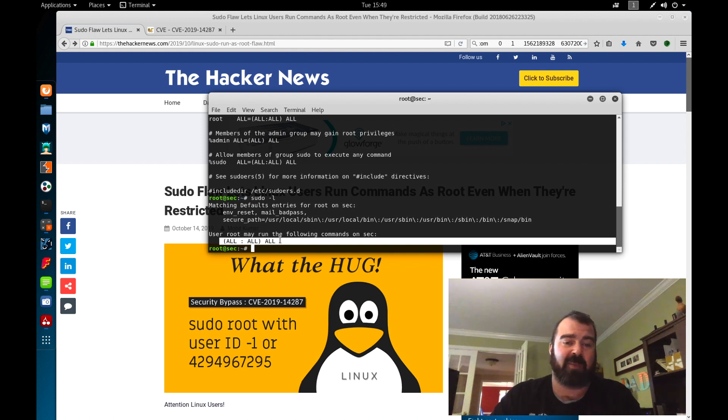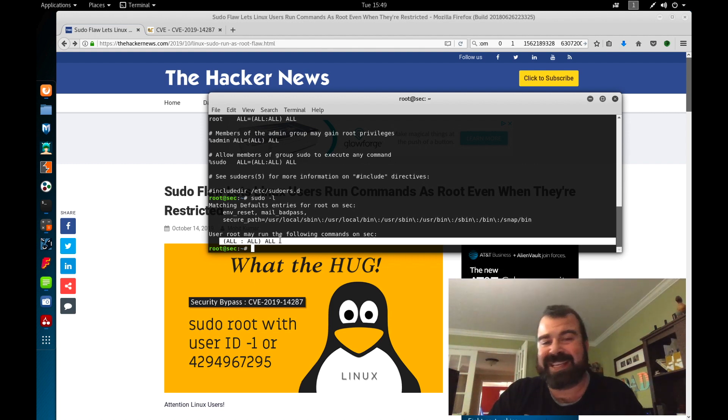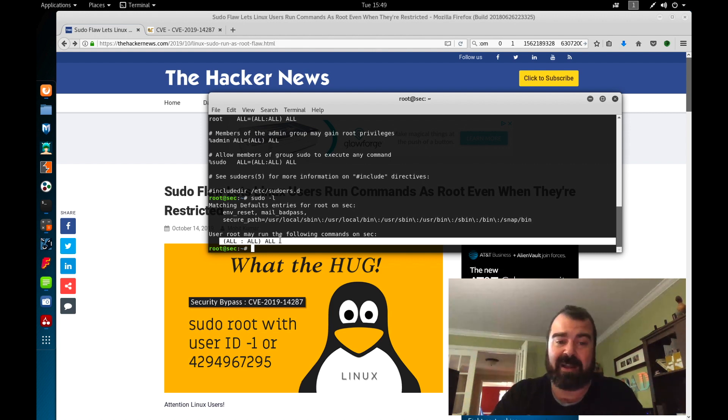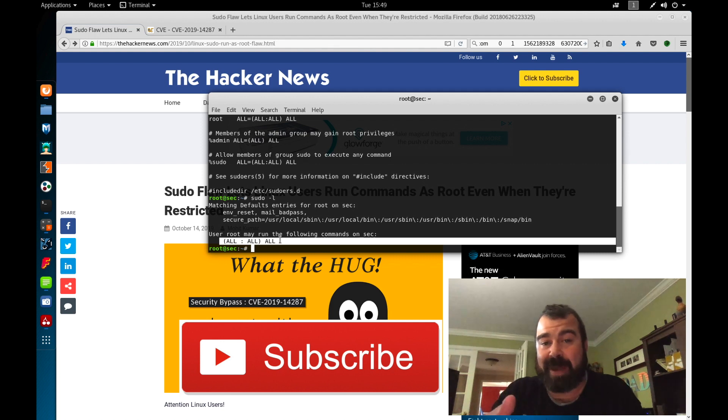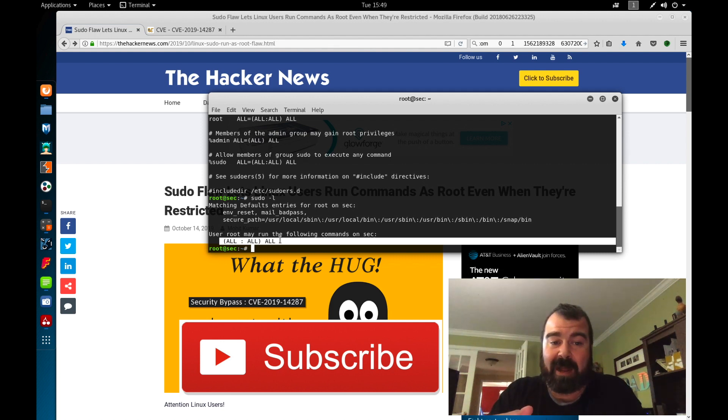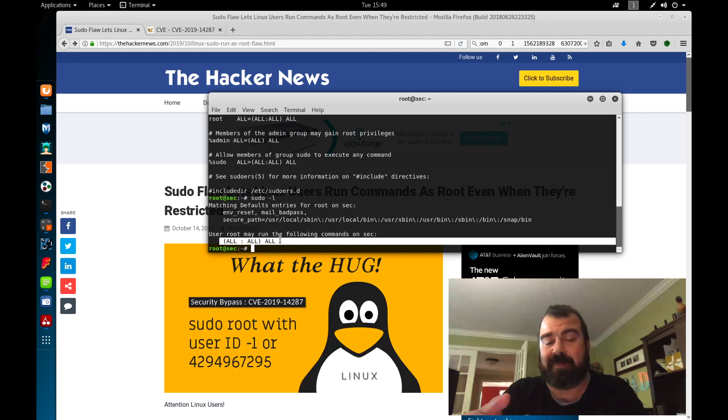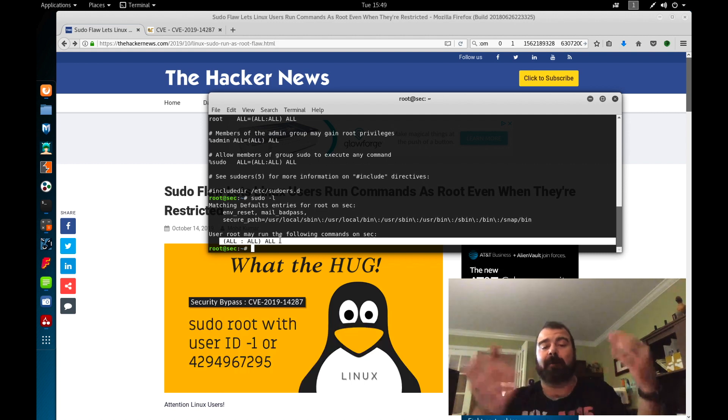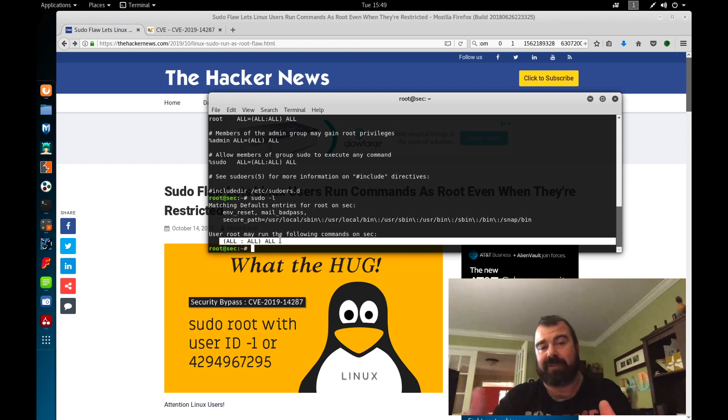And why is that? Because with no password, you can run anything. So if you've got a basic www data shell on a box and you run sudo dash L and all of a sudden you see, basically comes back first of all without prompting for a password, you know you're golden. If there's anything in the file, but if it does prompt you for a password, then you know that you can't run these commands. So if it comes back as all, all, all, you know you're golden, you're running everything as root.